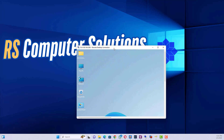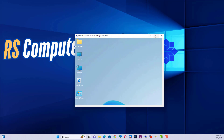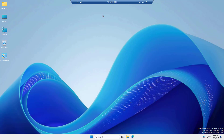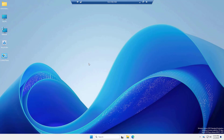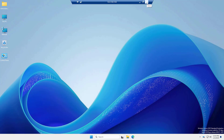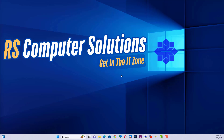If this guide helped you, don't forget to hit the like button. And if you want more tutorials like this, be sure to subscribe to the channel. Thanks for watching and I will see you in the next video.